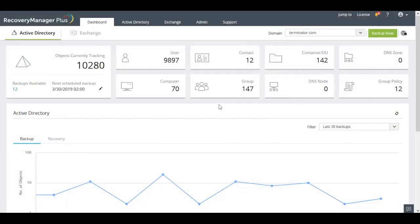Hi, this video will show how Recovery Manager Plus can help you analyze, view and restore attribute changes made to AD objects without having to restart your domain controllers for the changes to take effect.